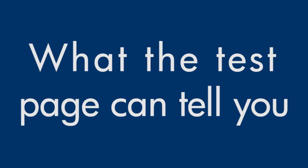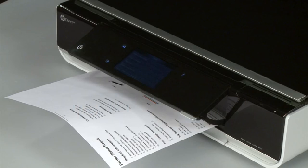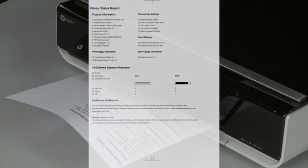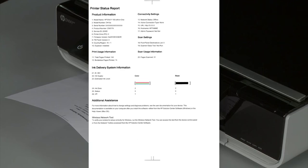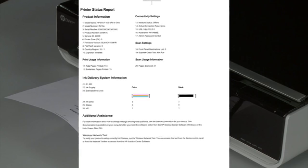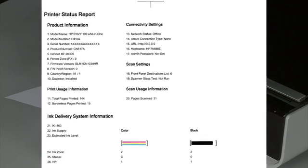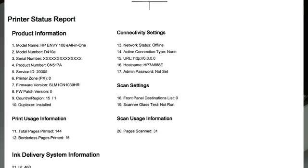Now let's talk about what the test page can tell you about your printer. The most obvious point is if the test page prints out, you know the printer itself is working correctly. So if you have problems printing from your computer, the causes might be your connection, your computer, or the printing software.